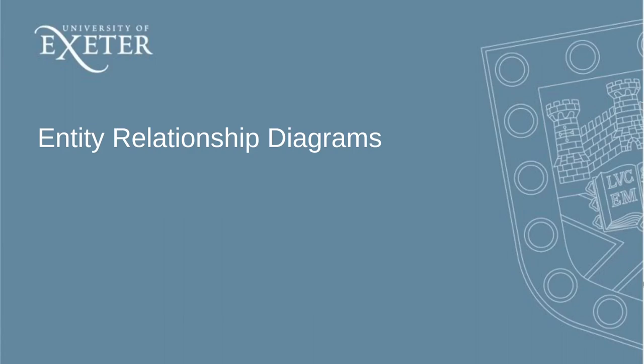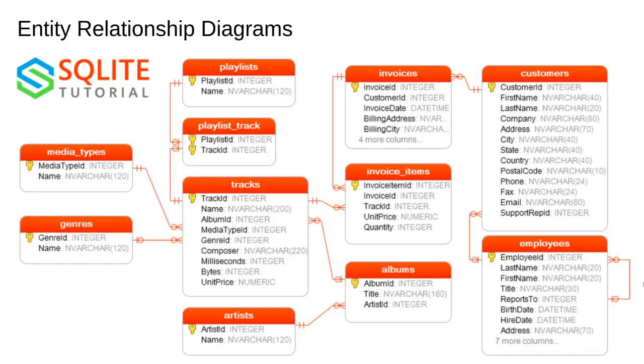This video will introduce Entity Relationship Diagrams. Entity Relationship Diagrams, also written as ERDs or ER Diagrams, show how the tables in the database are related to each other.